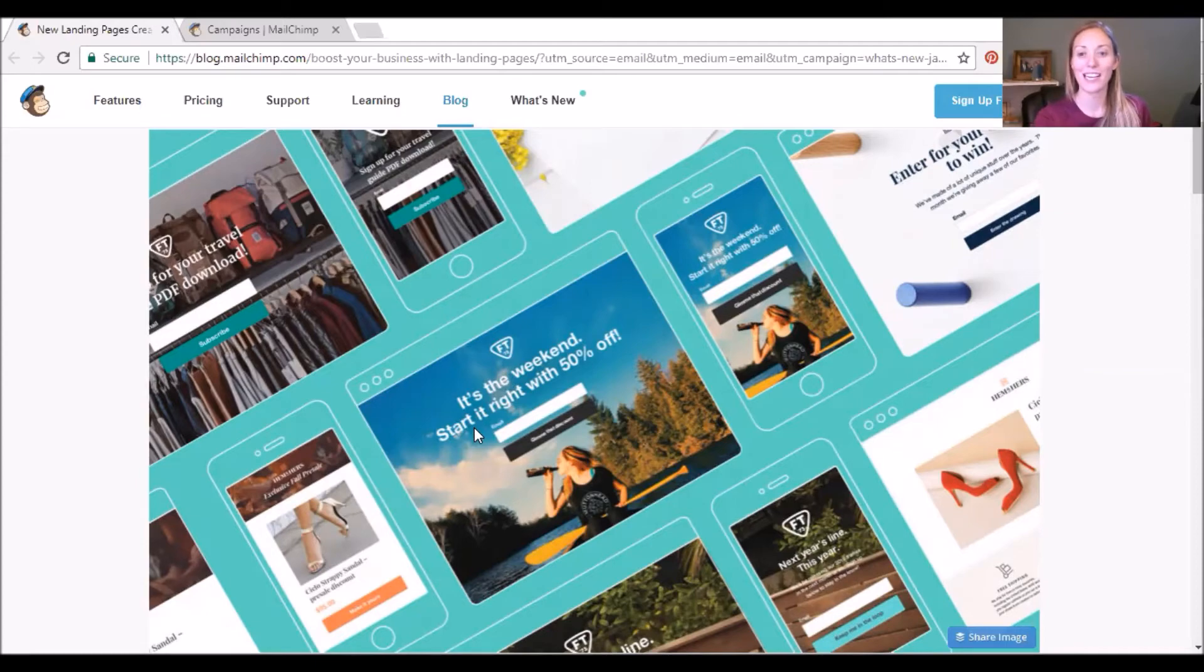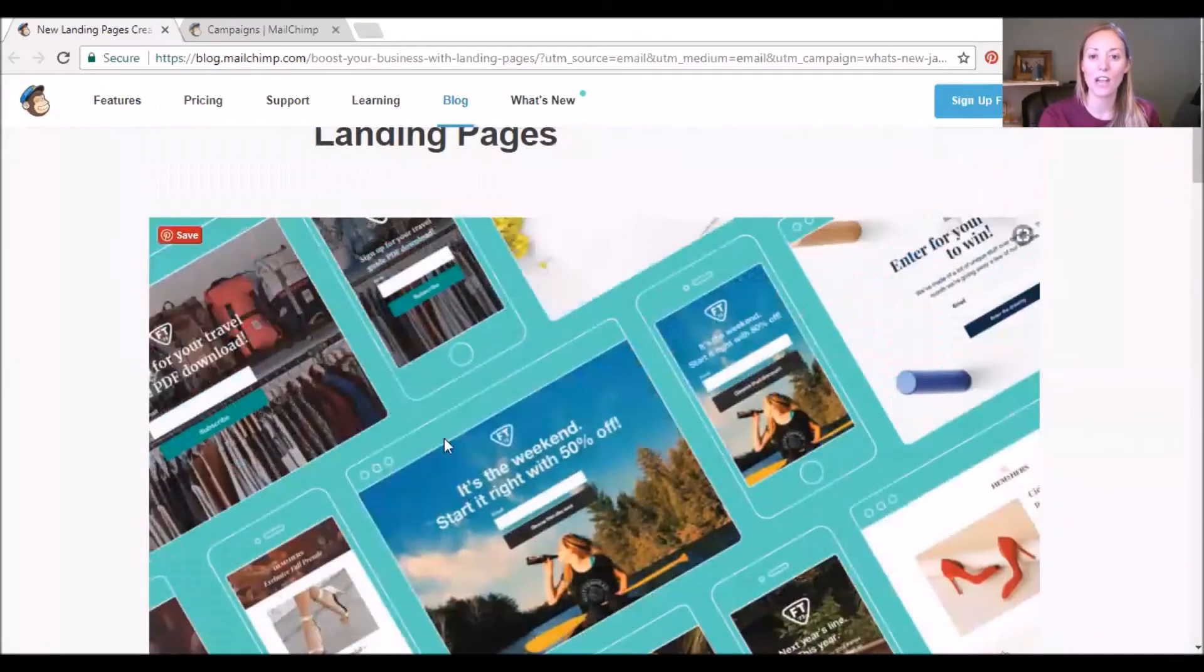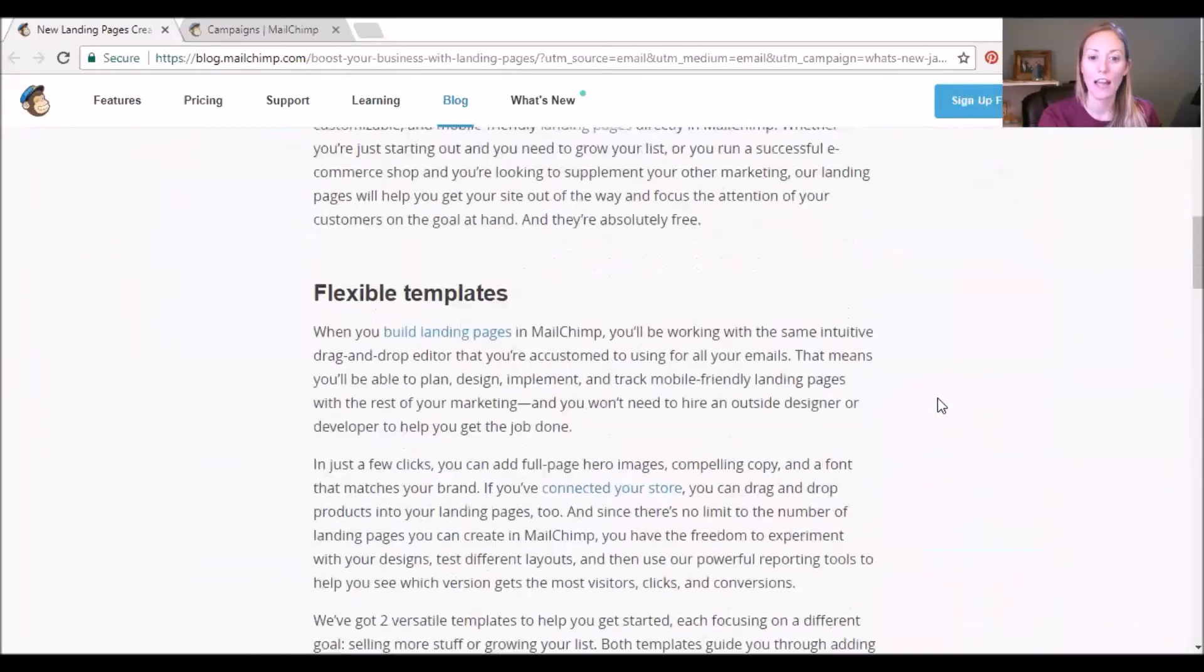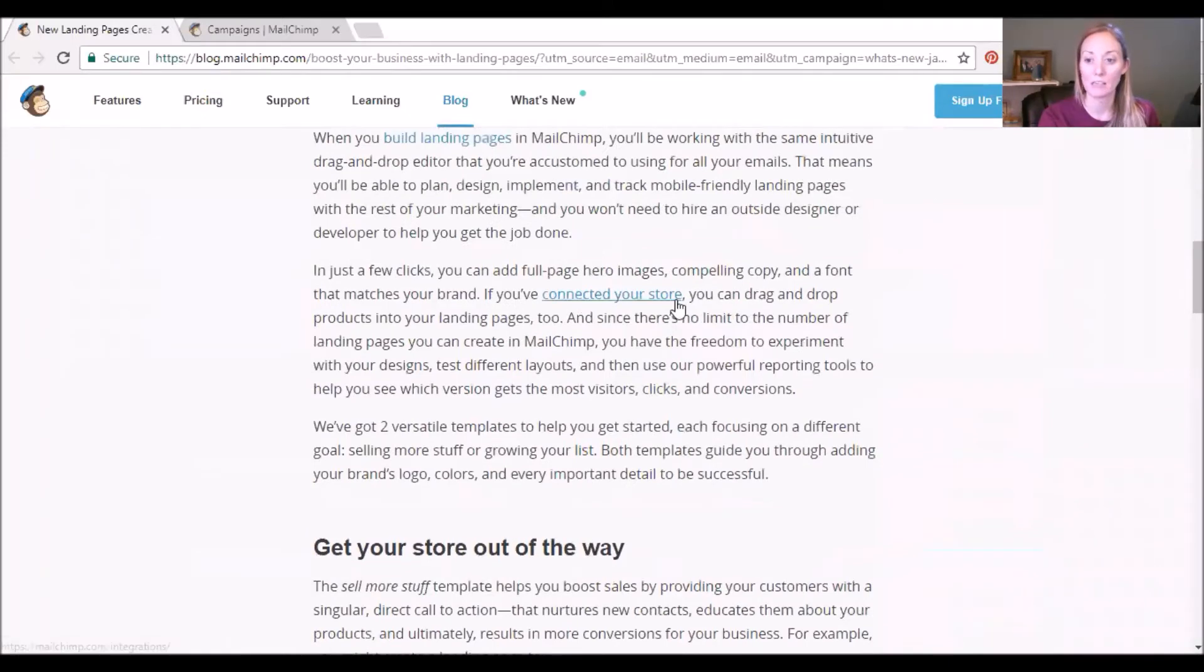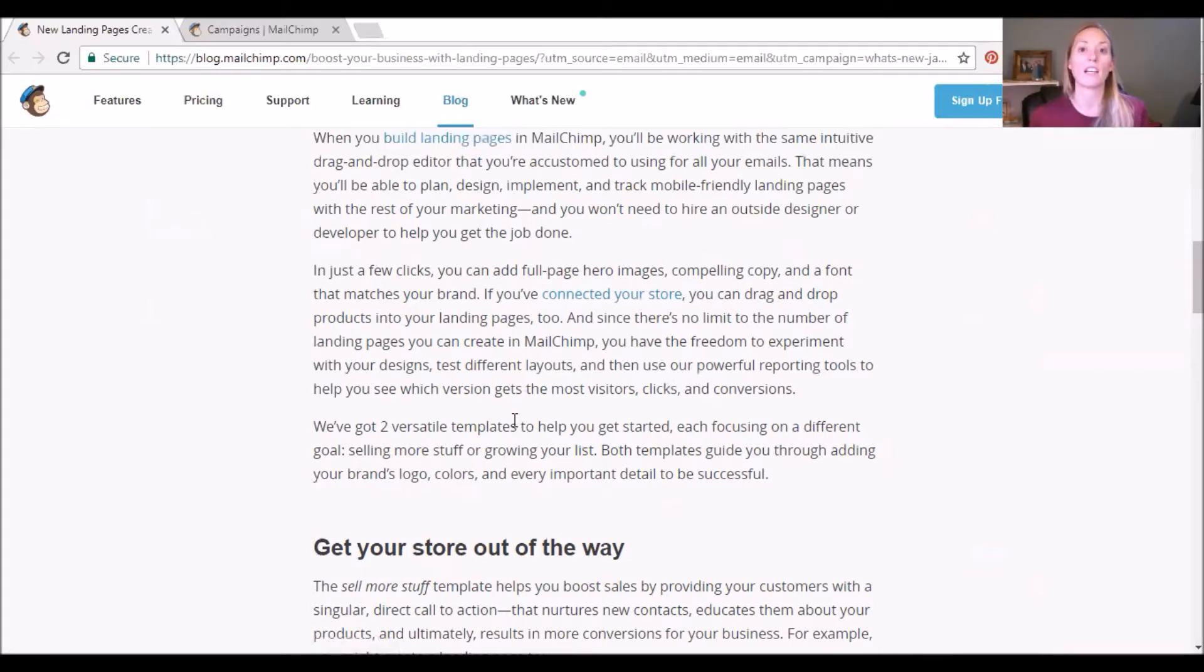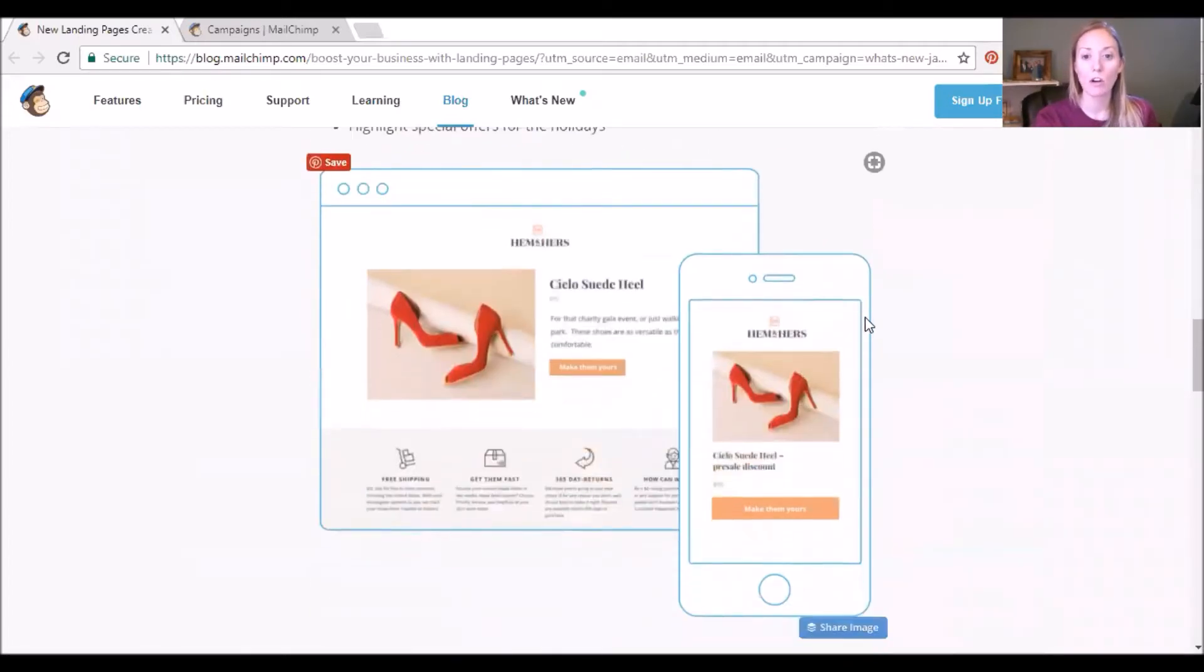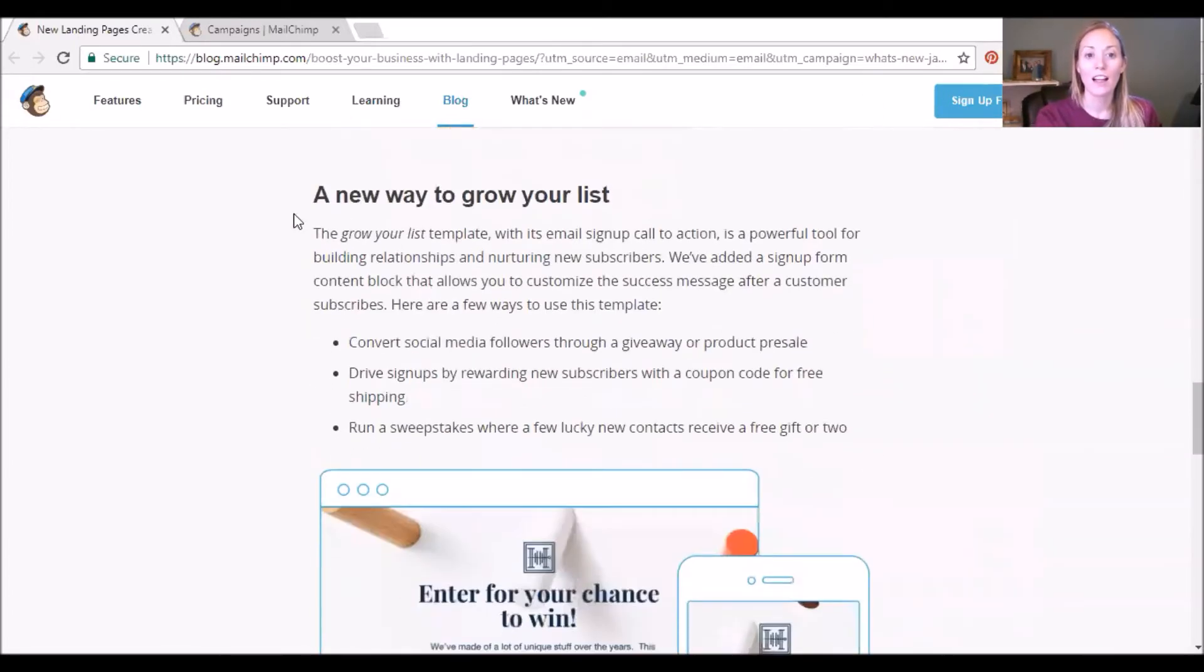And as we scroll down, the top here shows some examples of what those landing pages could look like. And there are flexible templates for building them. You can connect them to your store, so if you have an e-commerce store this is a great way to have holiday sales and different promotions that relate directly to the products that you're trying to sell.